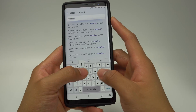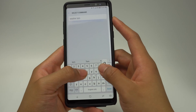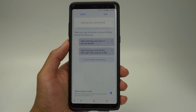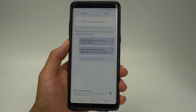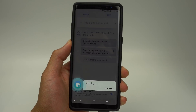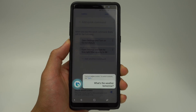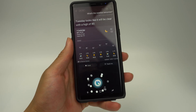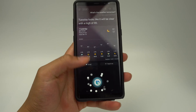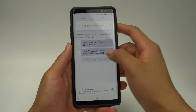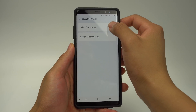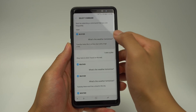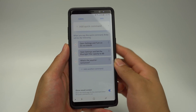But if you search this command, nothing will pop up. You can get around this by first asking Bixby the question, 'What's the weather tomorrow?' Then when you go to select a command, you can select from history and choose the question that you just asked.